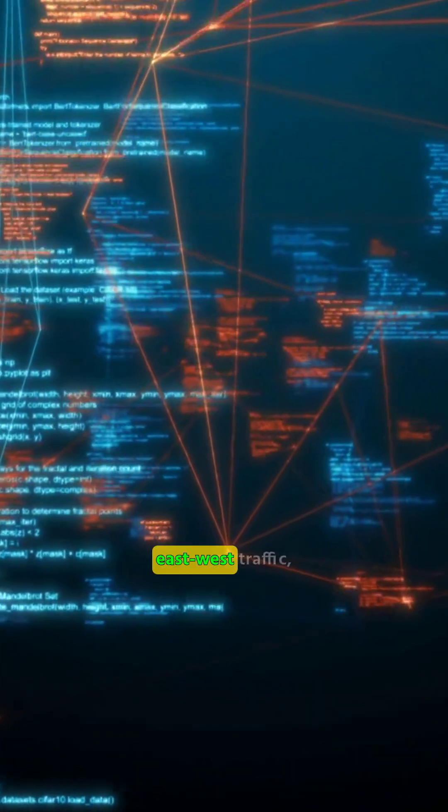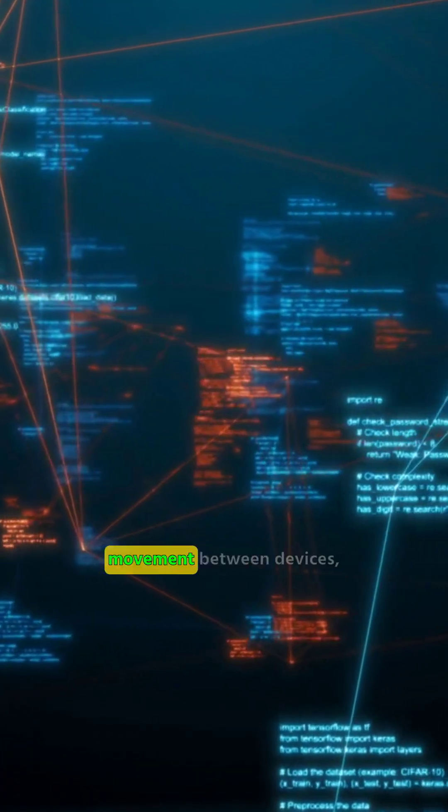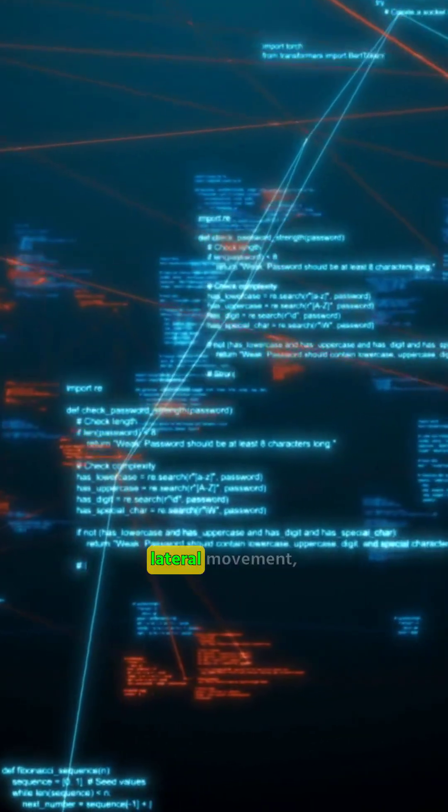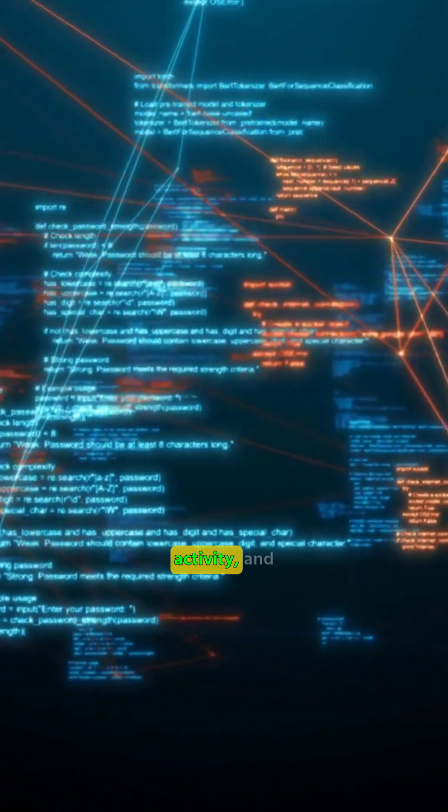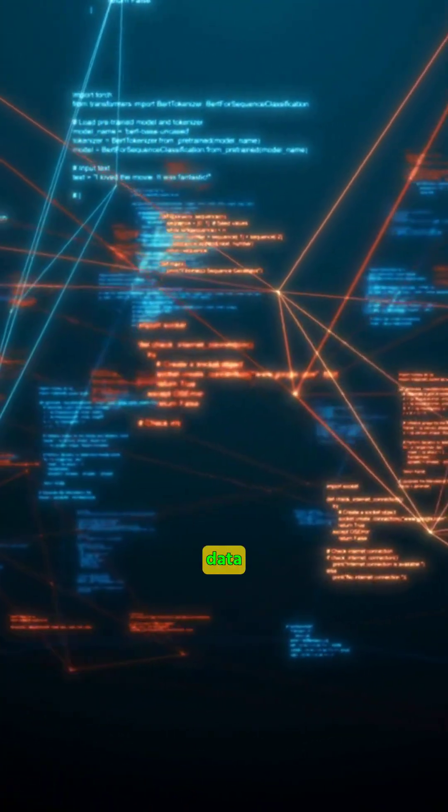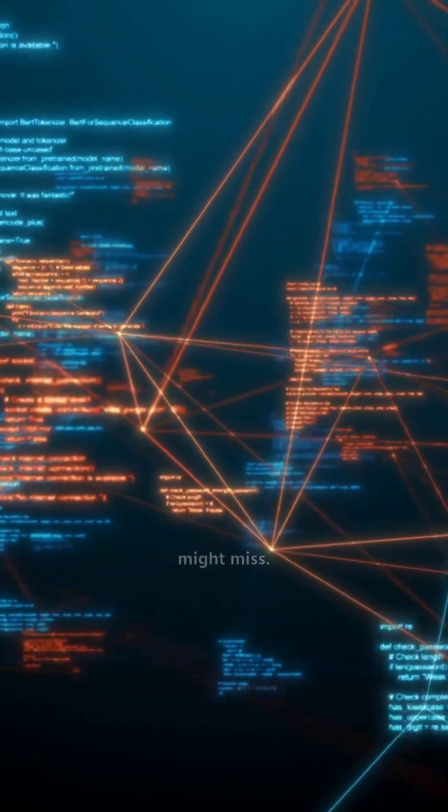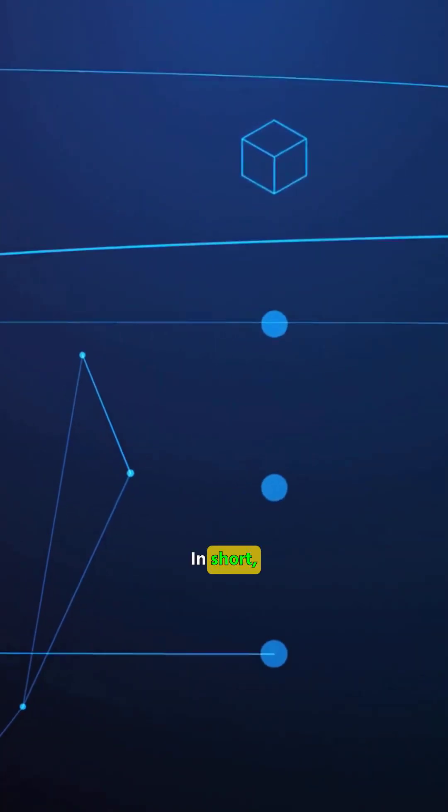By examining east-west traffic, the internal movement between devices, NTA helps uncover lateral movement, command and control activity, and data exfiltration that endpoint tools might miss.